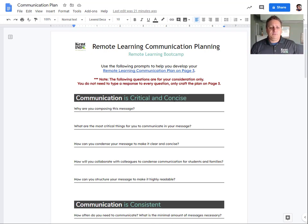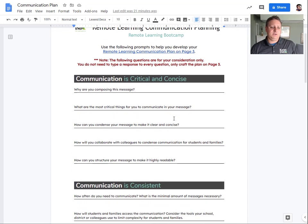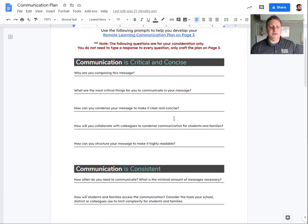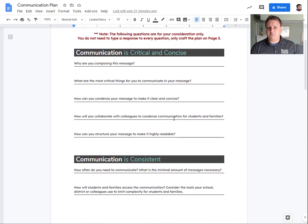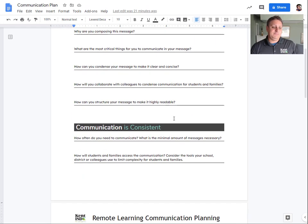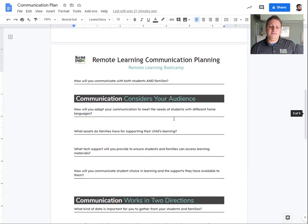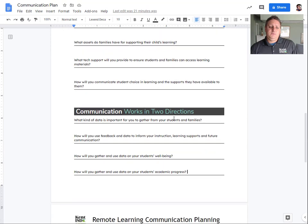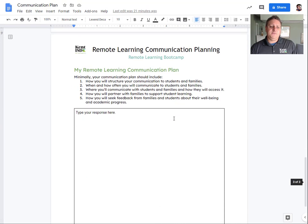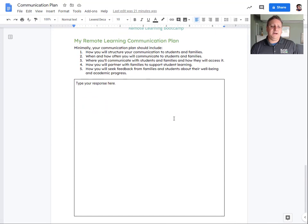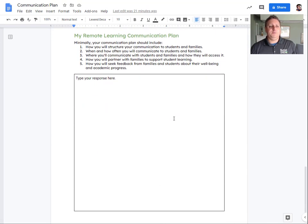These are just things to think about to kind of prime your thinking as you develop your plan. So take time to read through these questions. You don't have to type anything in here — we just want you to think through them. If you want to type it out, you can, but we don't need to see it. What we'll be looking for is down at the very bottom: this 'My Remote Learning Communication Plan.'